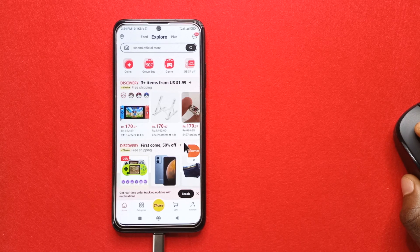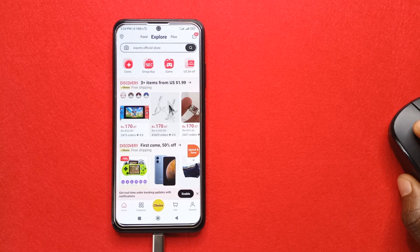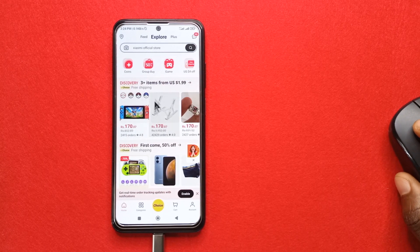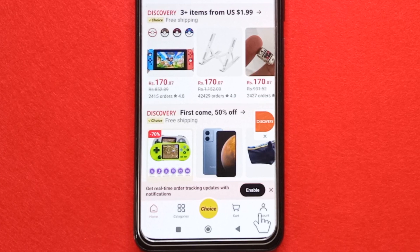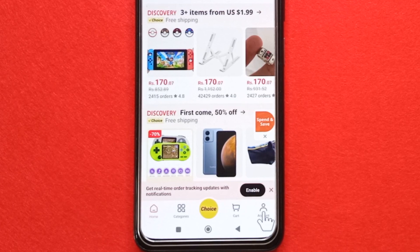To change your profile picture in AliExpress, open the app and come down here to account.